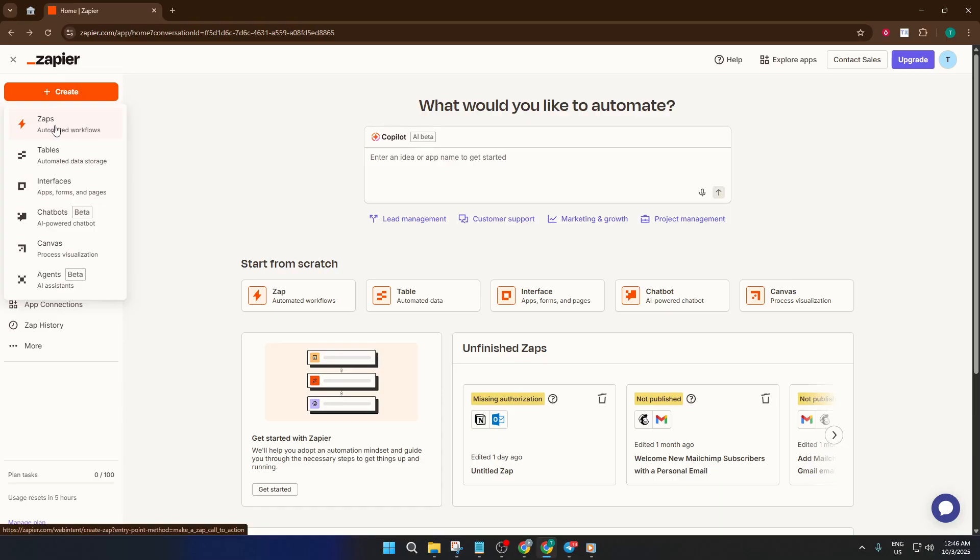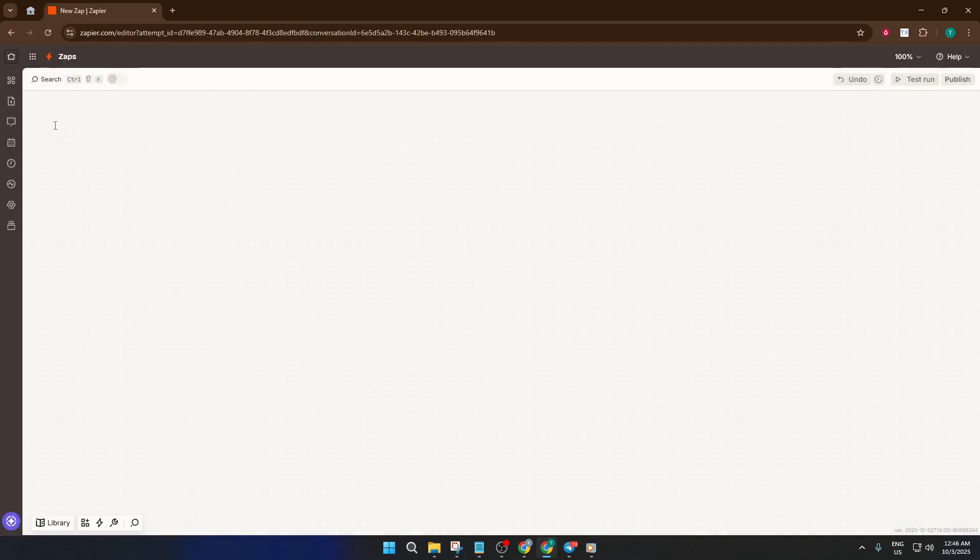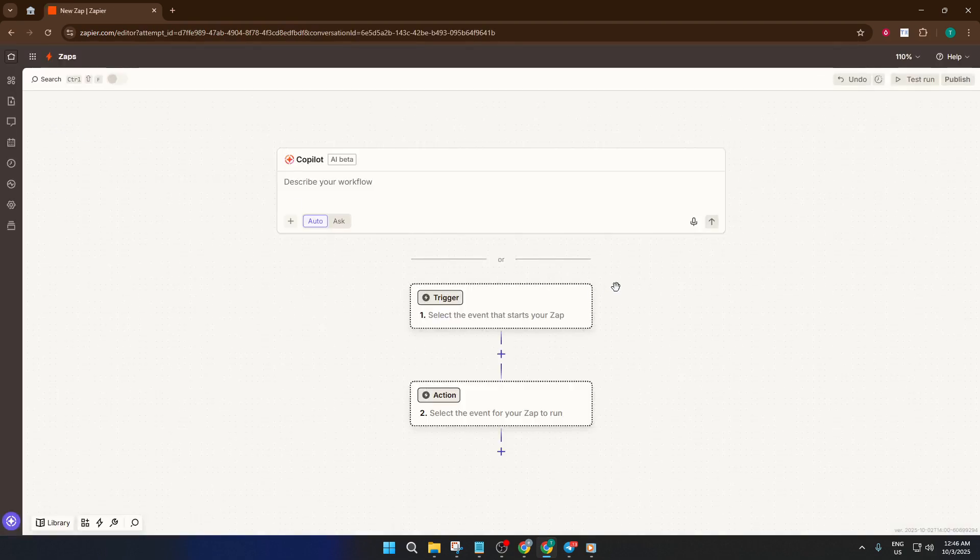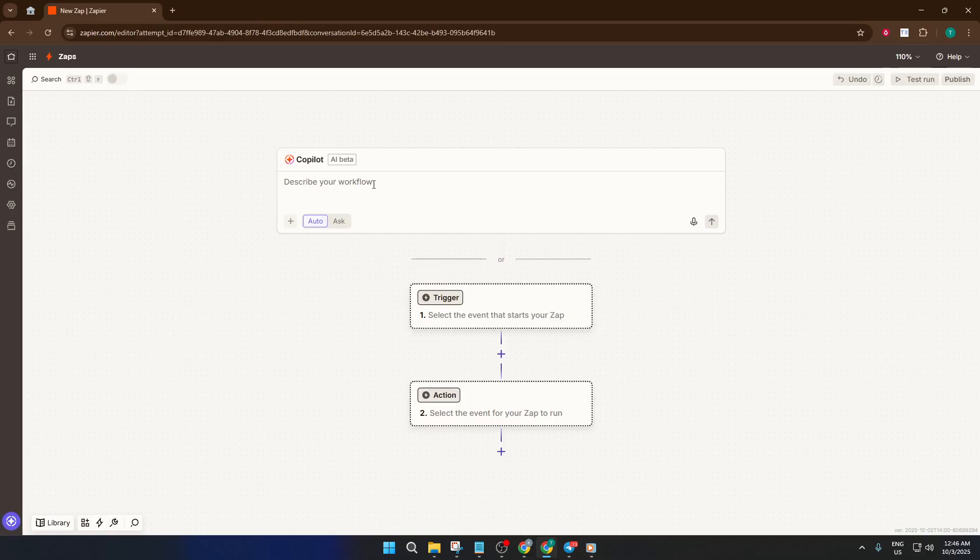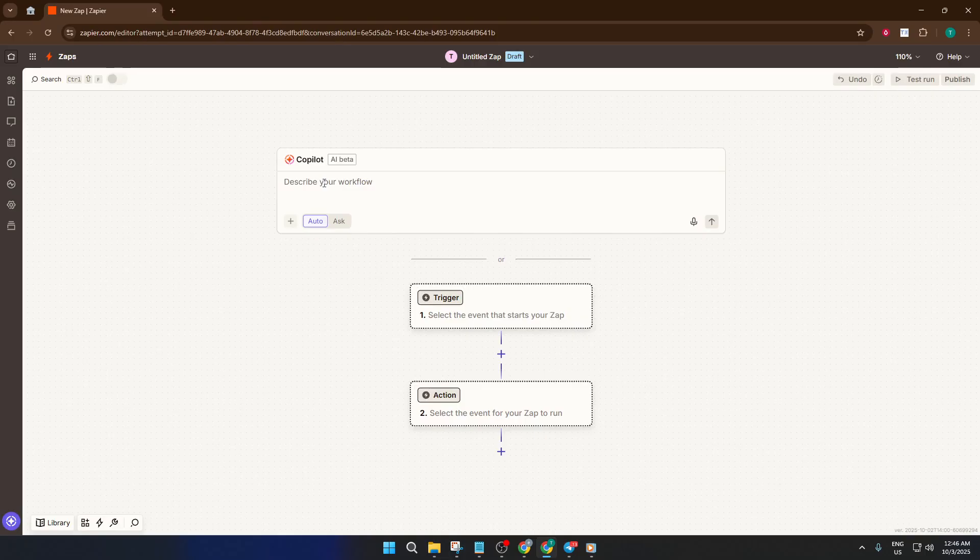Next, select Zap. A Zap is Zapier's term for an automation. Think of it as a set of instructions that says, when this happens in one app, do that in another. It's a bit like setting up a chain reaction, so your apps talk to each other without you needing to do anything manually.